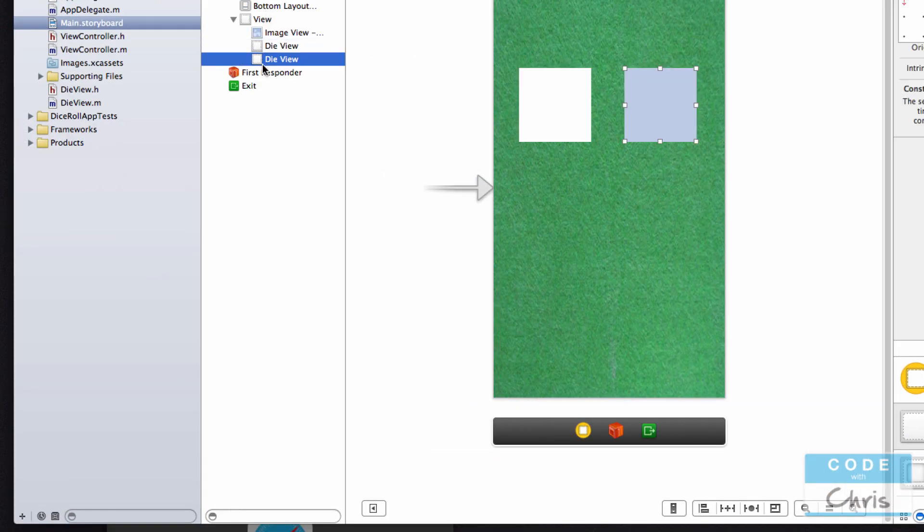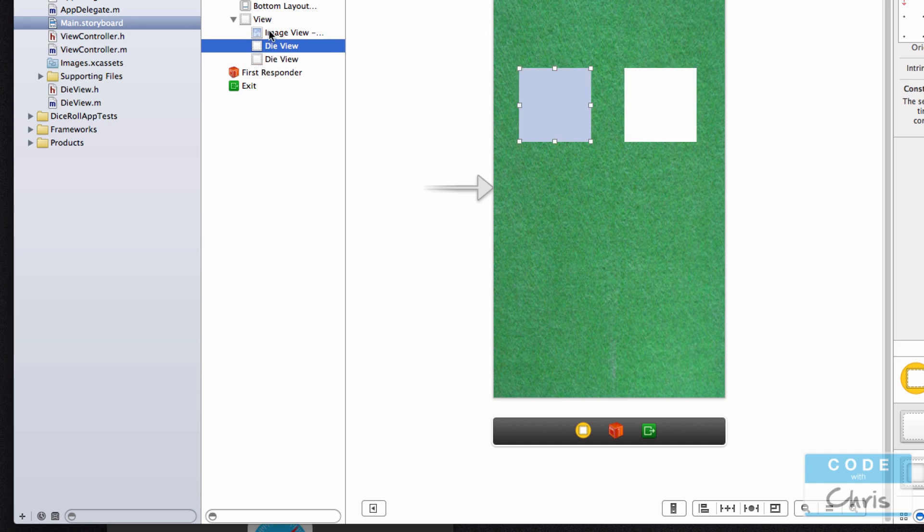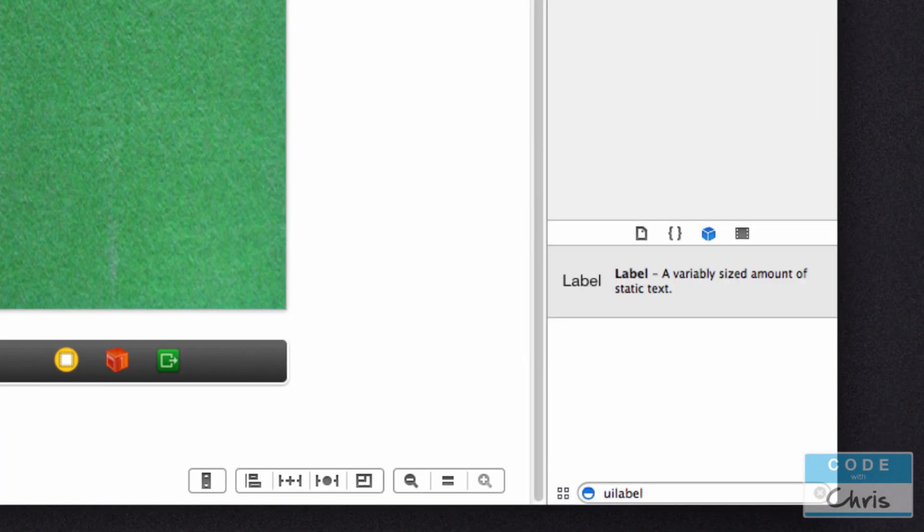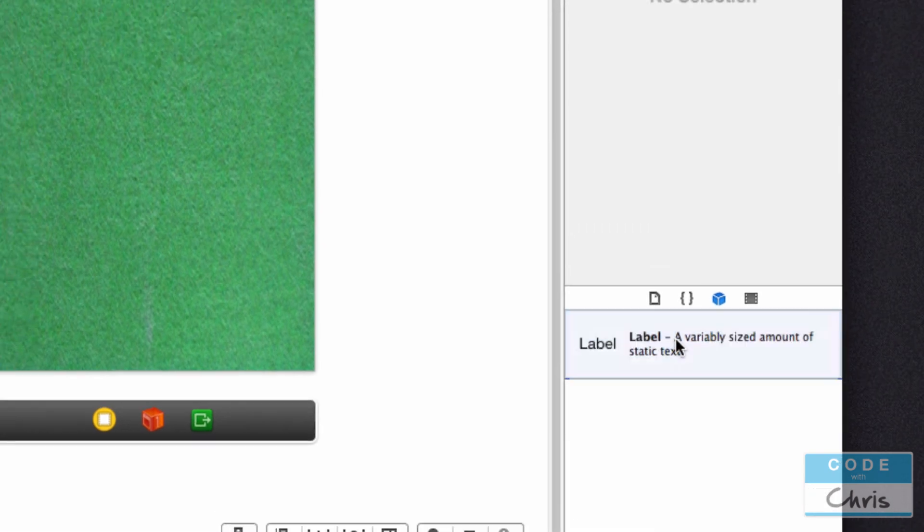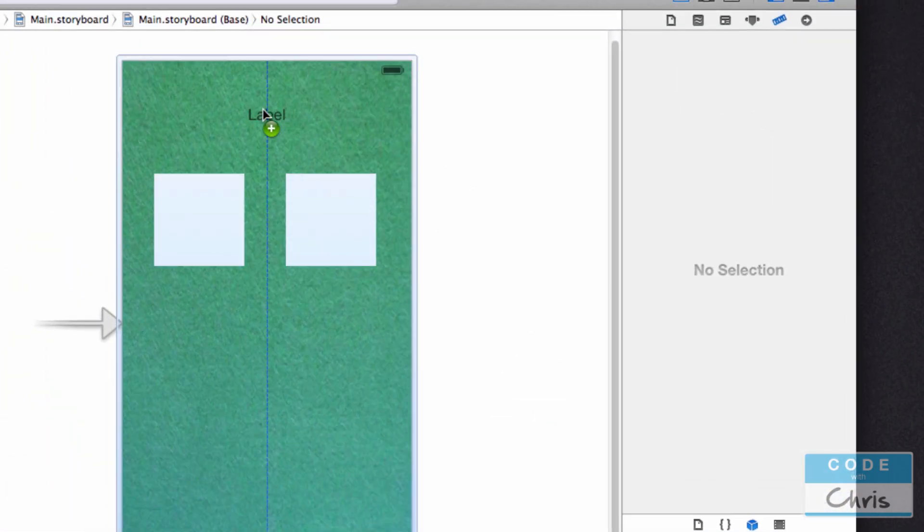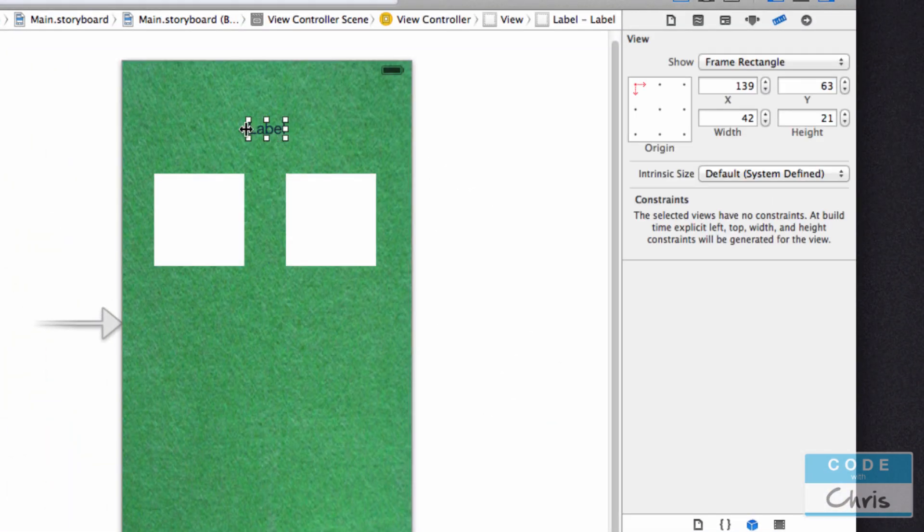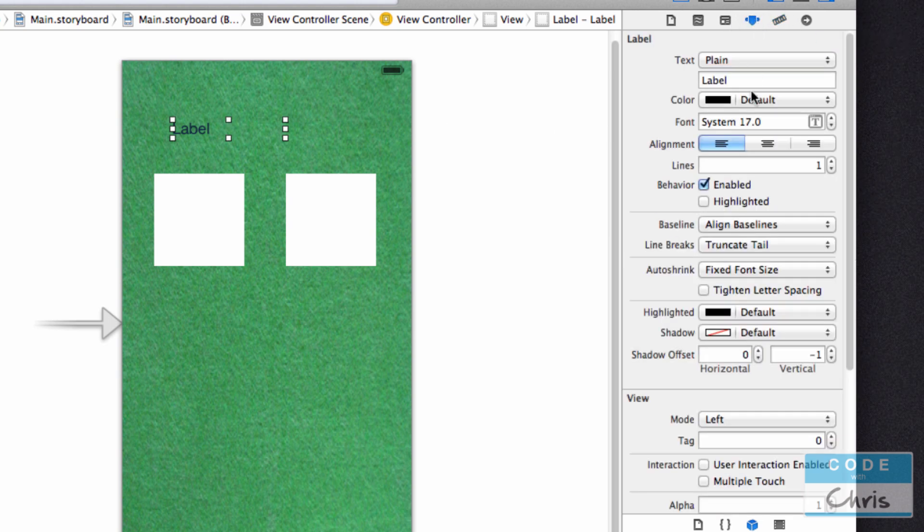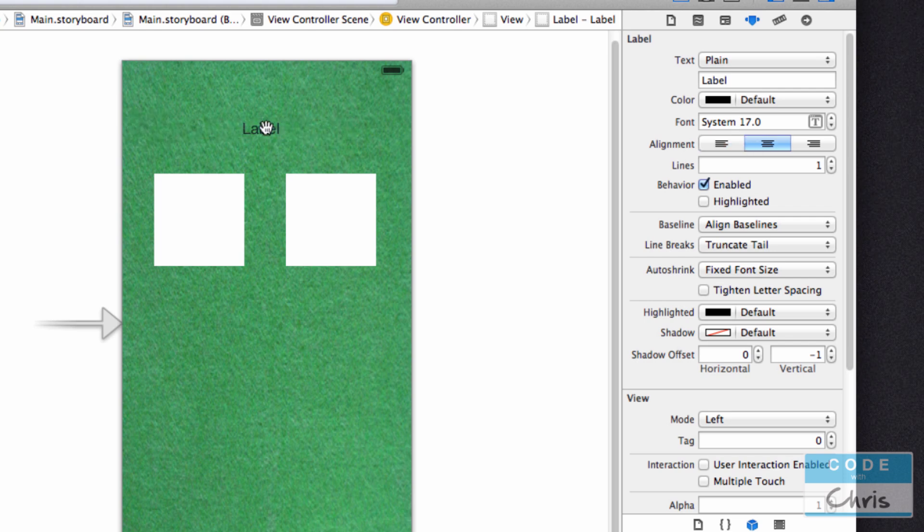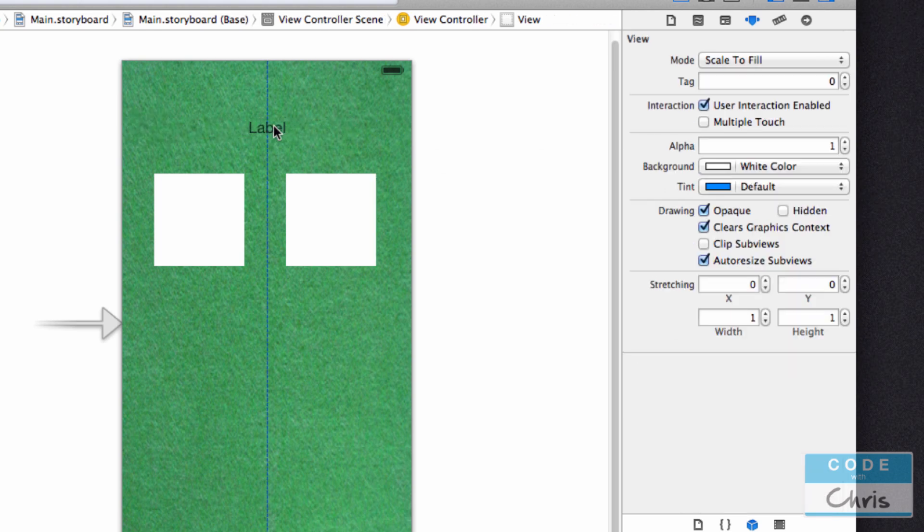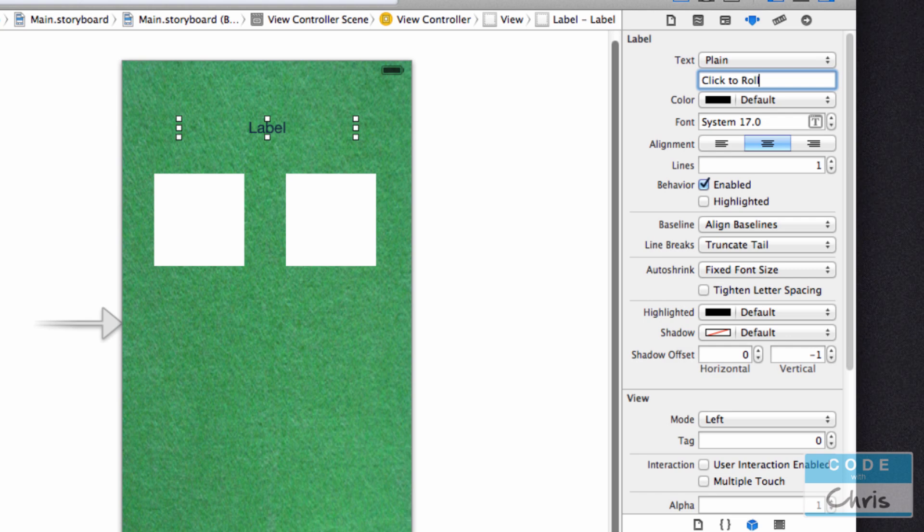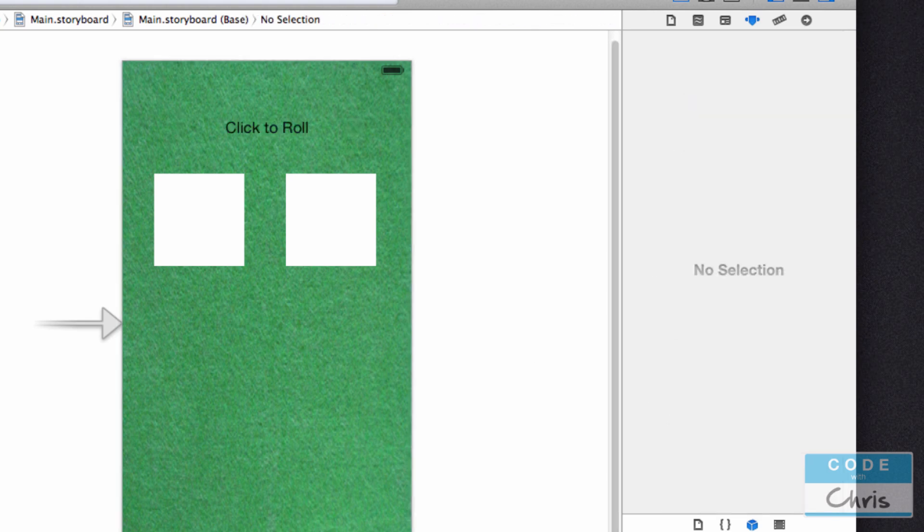I'm also going to add a UI label to tell us what the sum is. In the inspector panel, I'm going to change it to a centered view and put it in the middle. I'm going to give it some default text: click to roll.